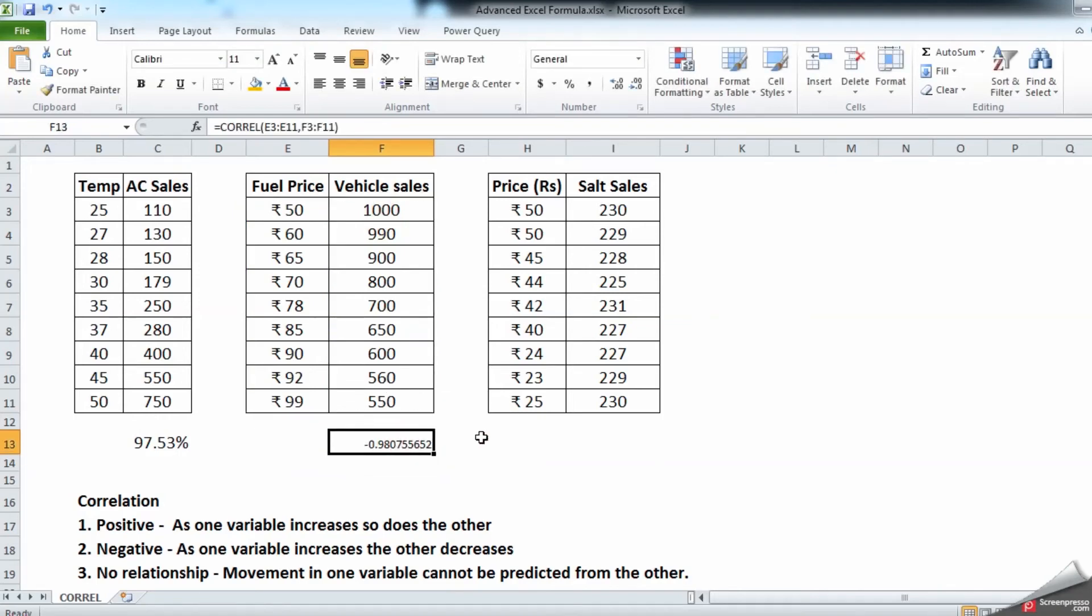can see it has a minus 98 percent, which means it has a negative correlation between the two tables. So